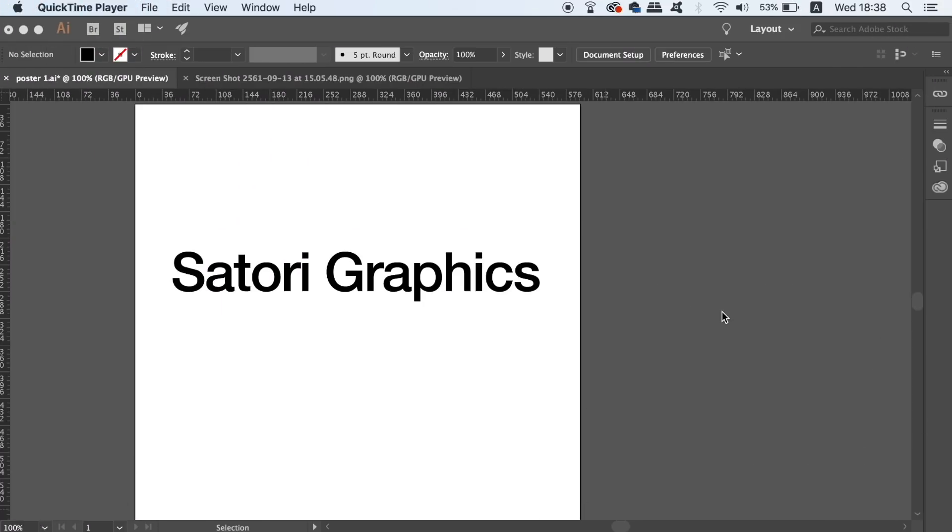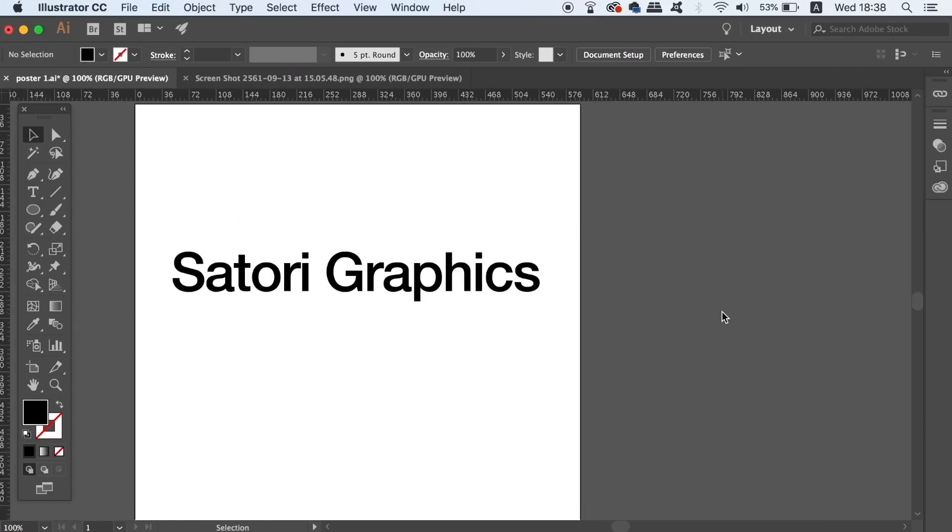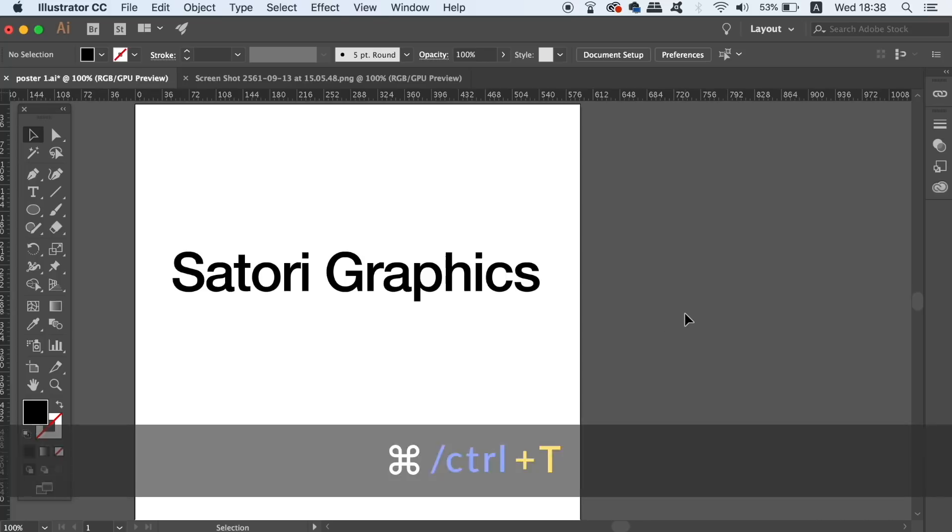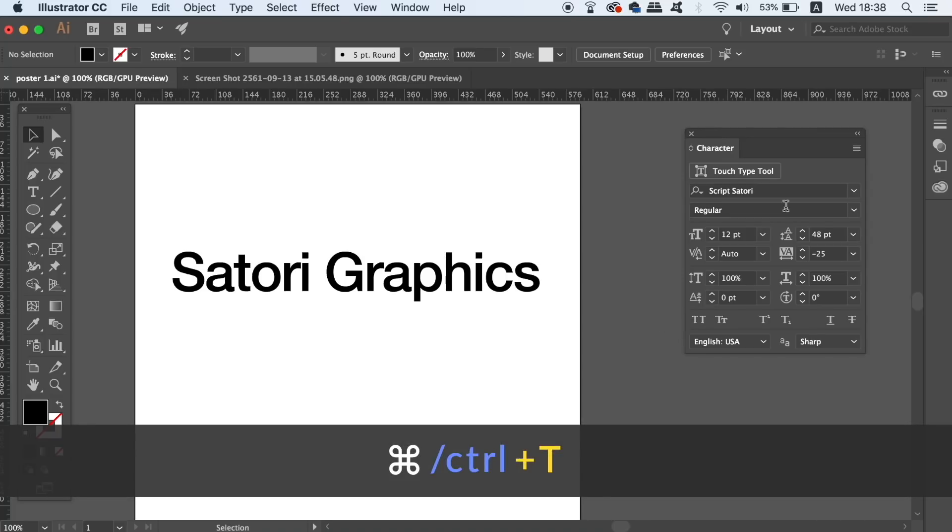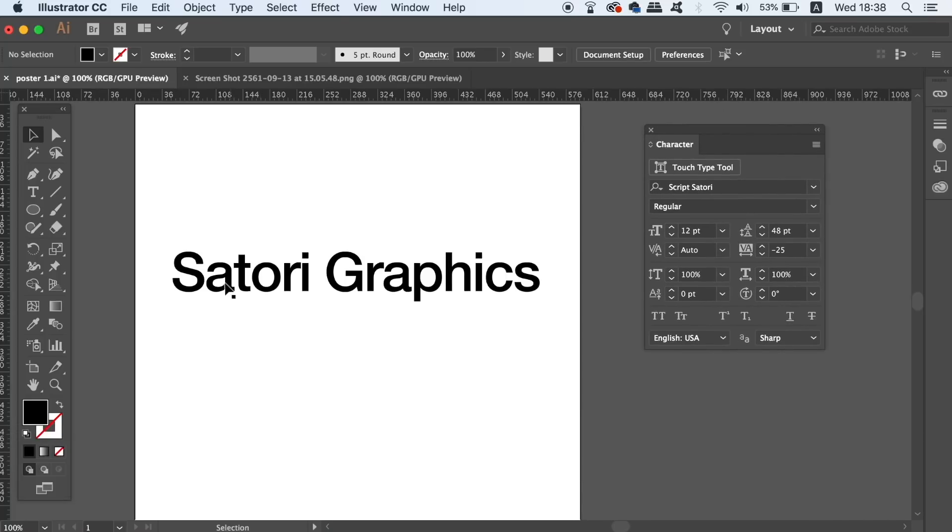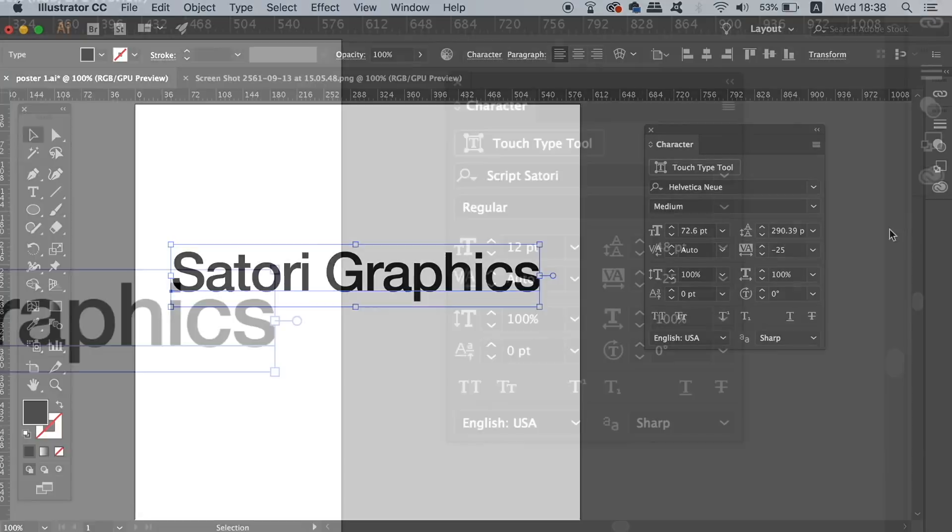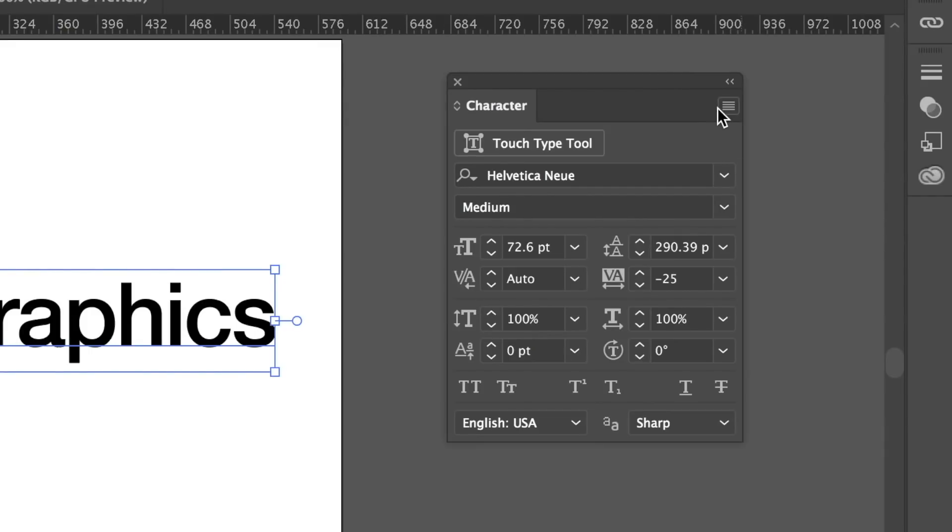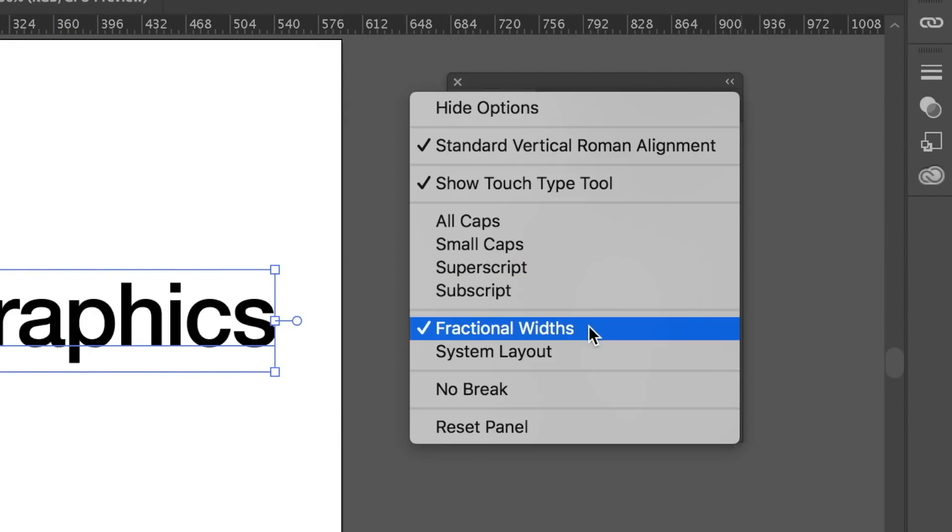The second must-know tip is another setting that's hidden away for some designers, but this time it's in the characters window. You can press CMD or CTRL T to open up the character window. In the fly-down menu in the top right of this window, you will find a setting known as Fractional Widths.